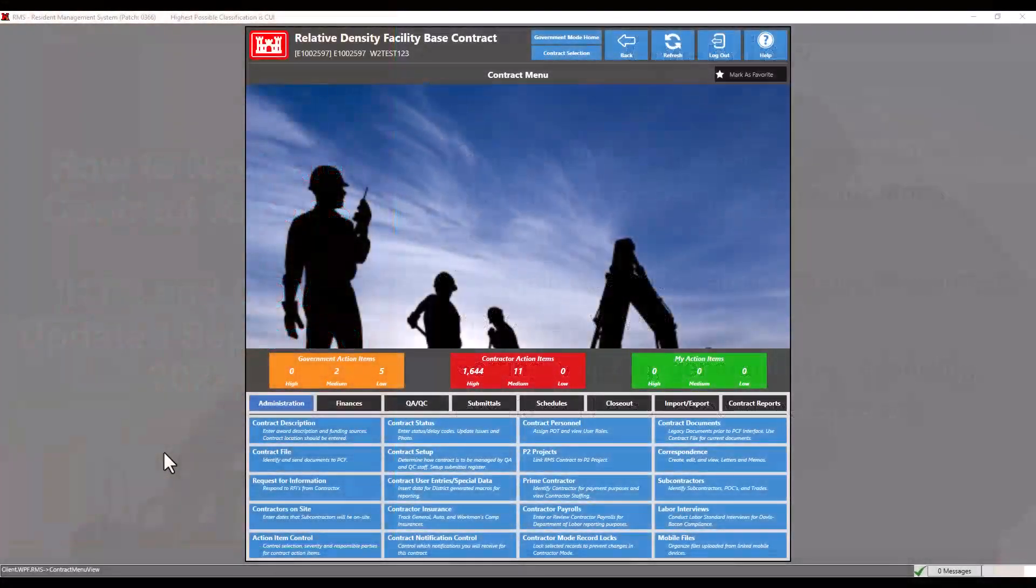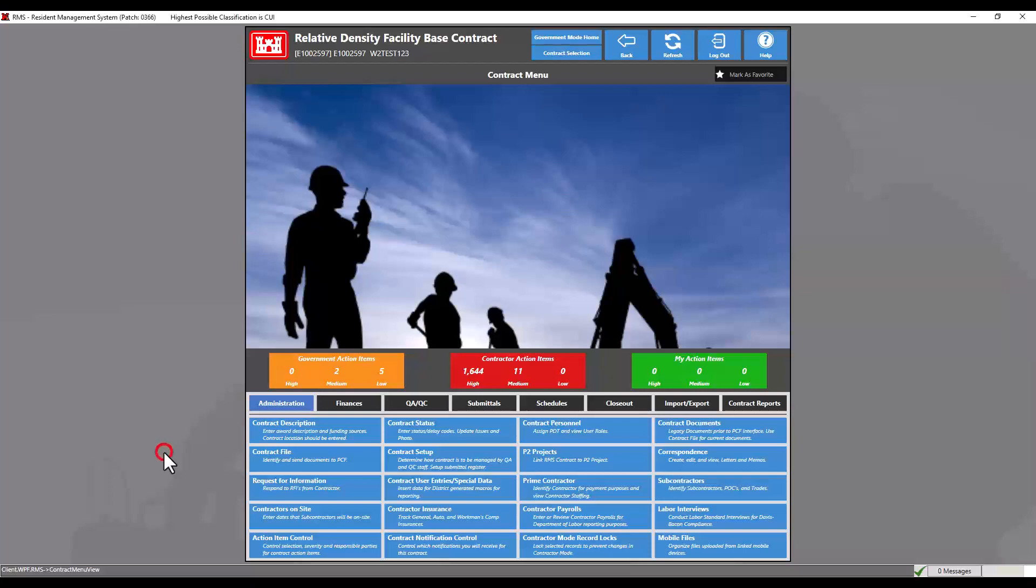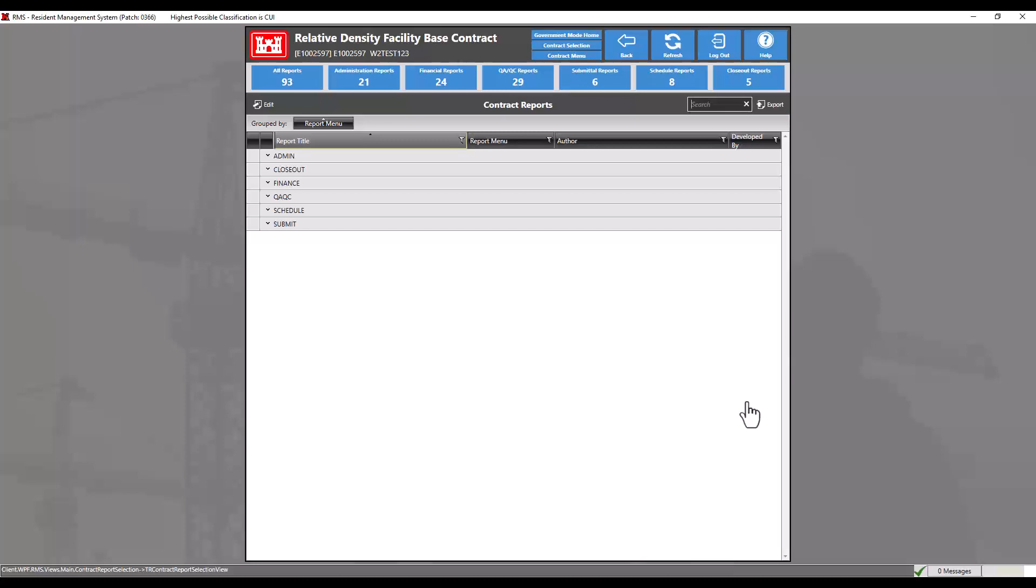To access contract reports, select the contract reports module from the contract menu. This is where users can view reports to get an at-a-glance view of the contract as well as reports to compare data, review data, and determine the status of a contract without going into each individual module.